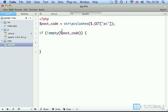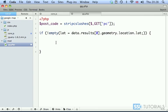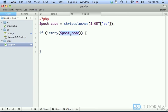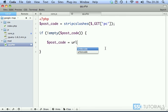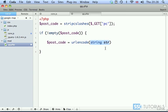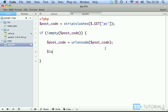We're going to copy this post_code variable and set post_code equal to urlencode. We're going to URL encode it before we send it to Google Maps APIs.